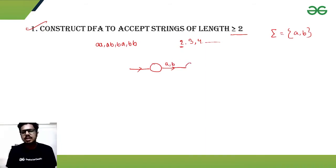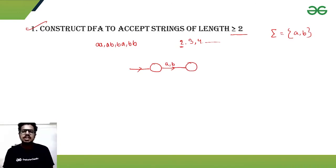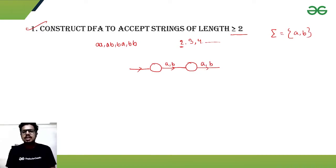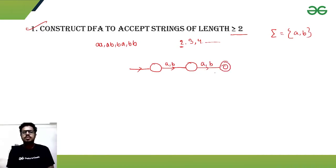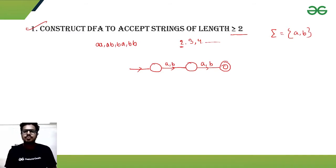In the initial state, it can get either 'a' or 'b', meaning it is reading length-1 input. After getting length 1, it jumps to another intermediate state. This intermediate state signifies that the string has already seen one symbol. Then it needs another symbol — again 'a' or 'b' — and it will go to the final state, which means at least a length-2 string has been seen.